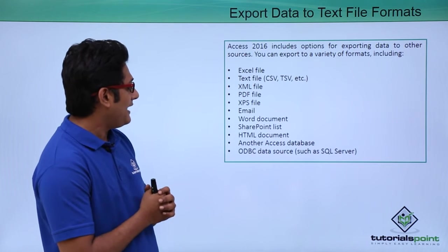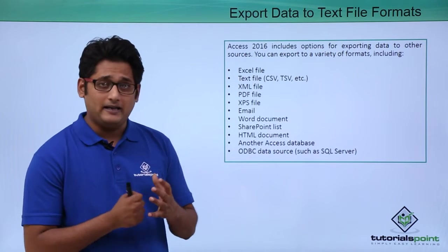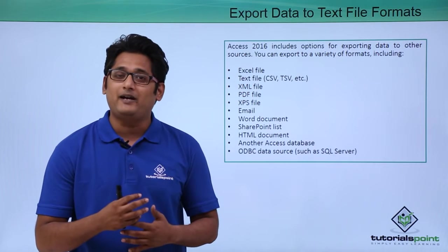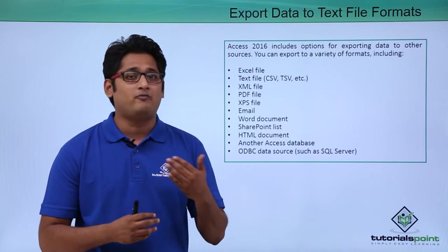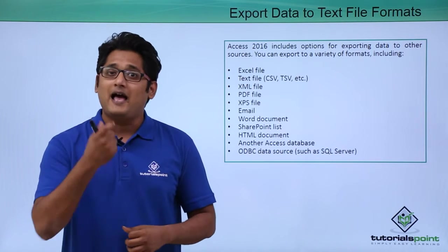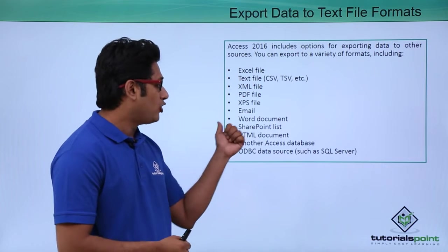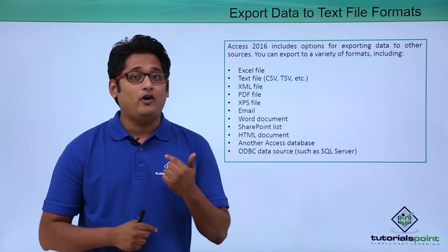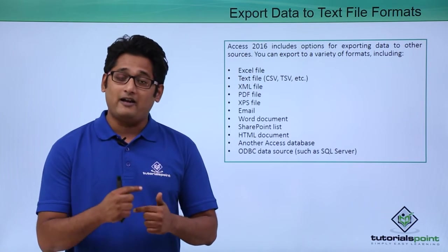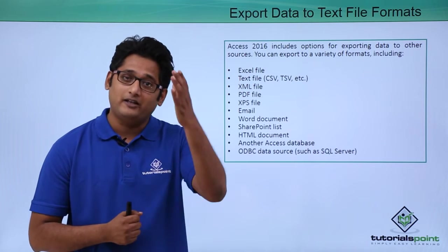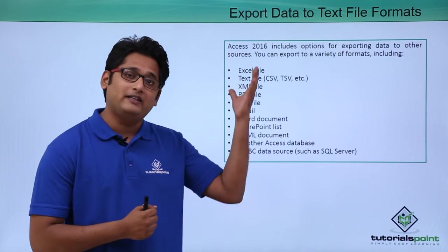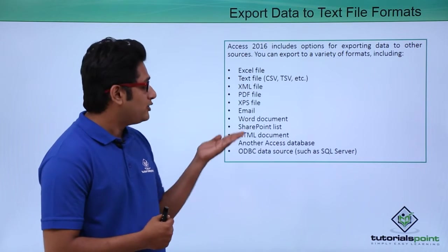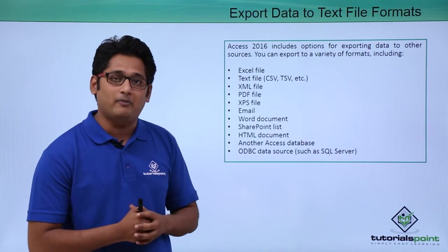Next thing is email. If I want to email my database to one of my colleagues or to my boss, I will use this particular option. Whenever I want to export a file, it will show you all these formats right in front of you.